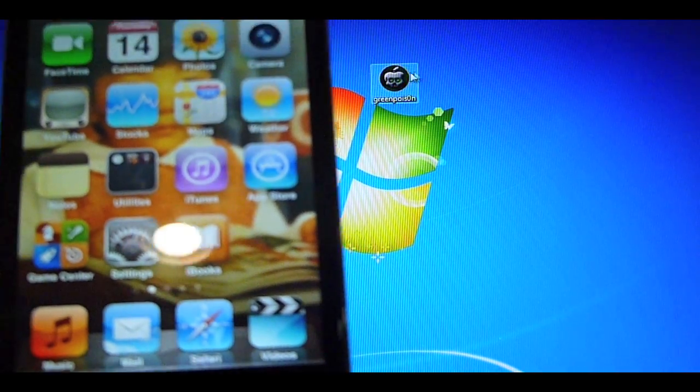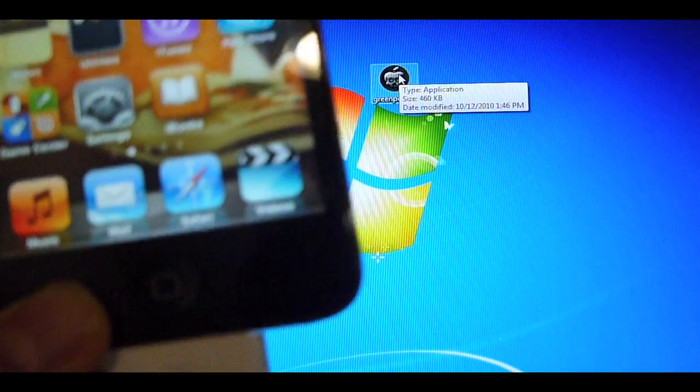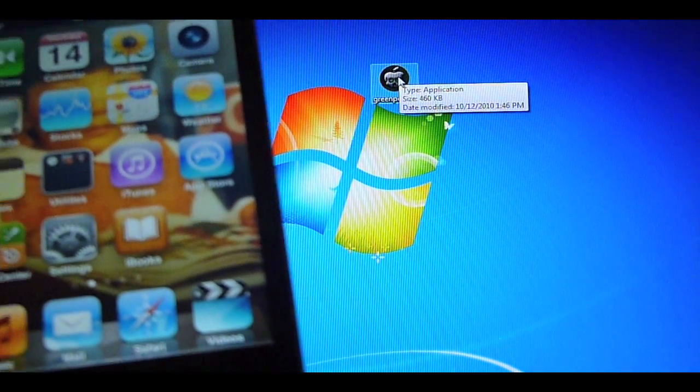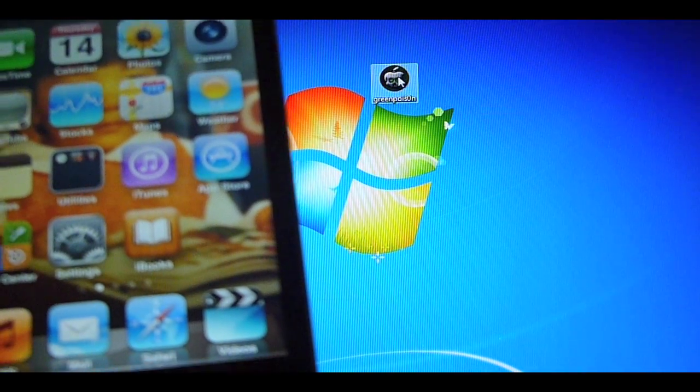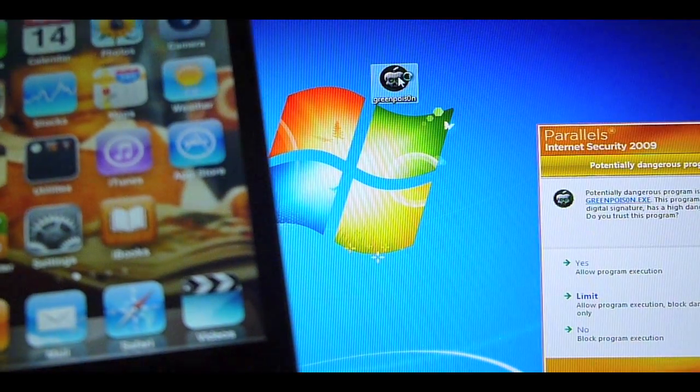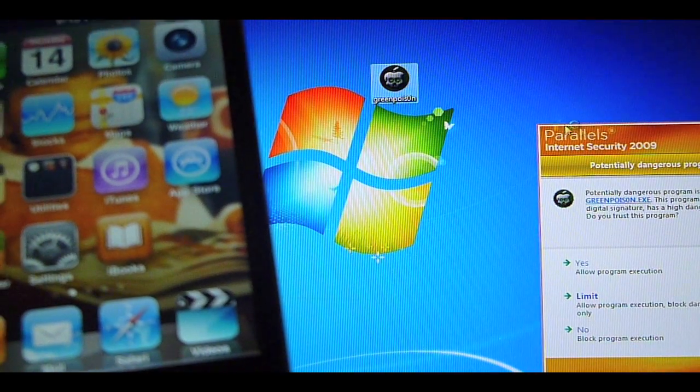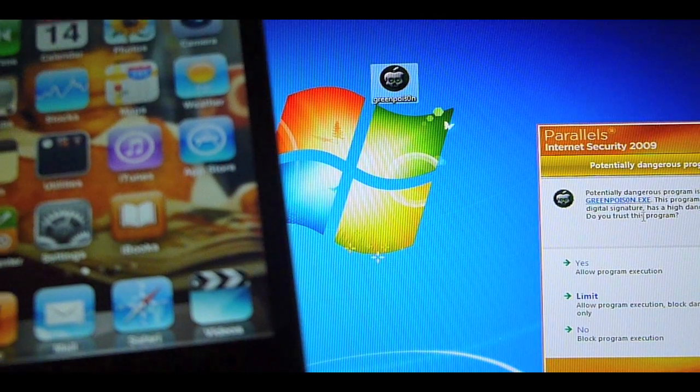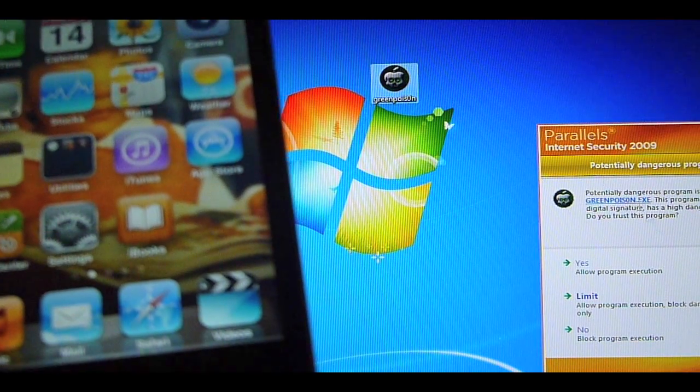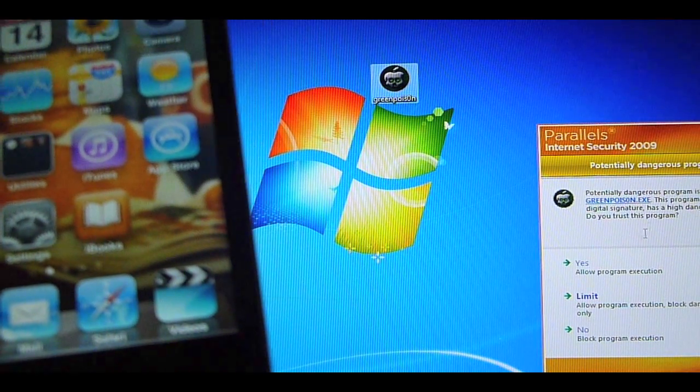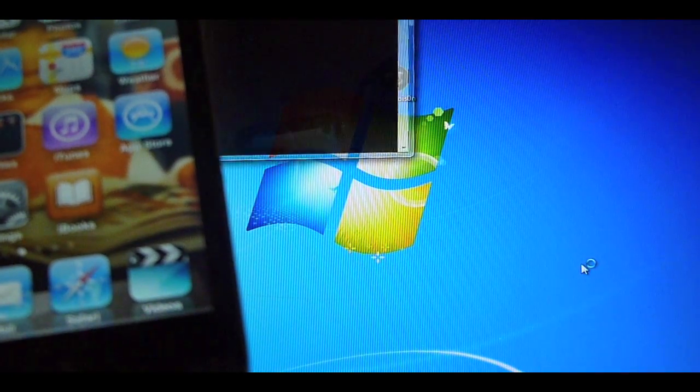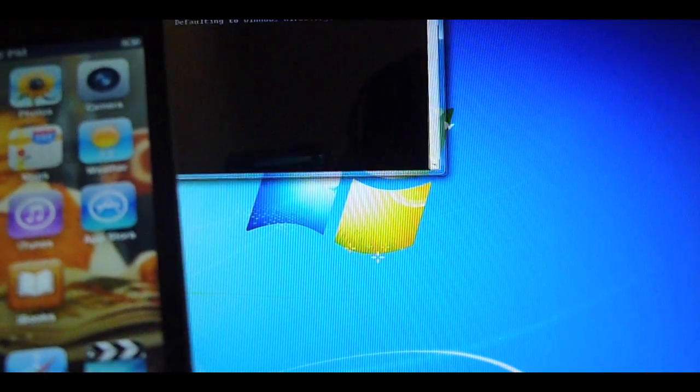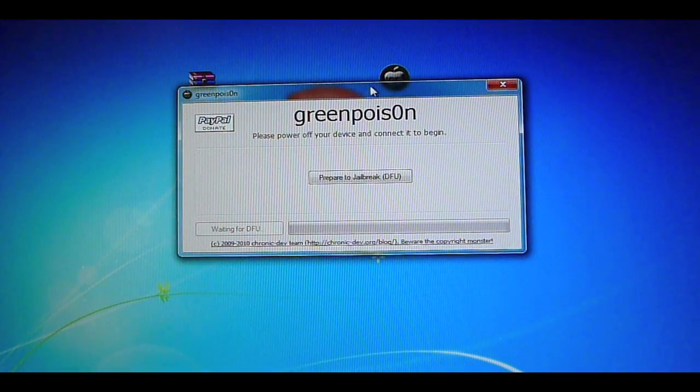All the supported models or generations of iDevices will be down below in the description. So, what you want to do, have it connected. Make sure you have the latest version of iTunes and everything just to be safe. Double click on Green Poison. This might pop up. Don't worry, it's not potentially dangerous. And this will start right here.